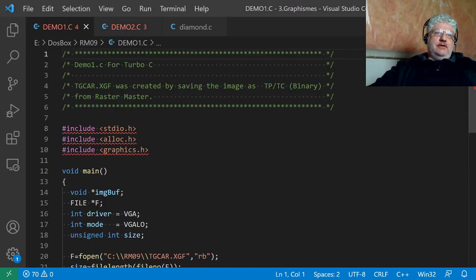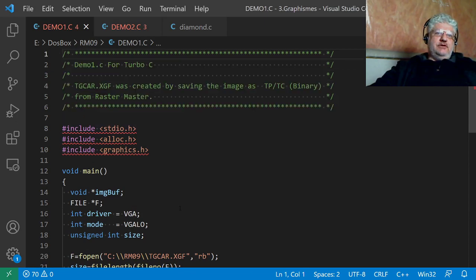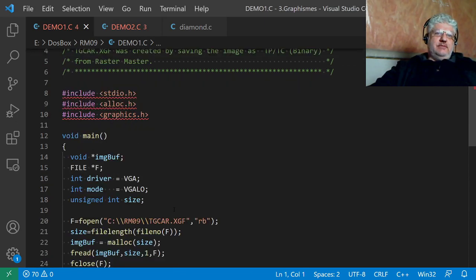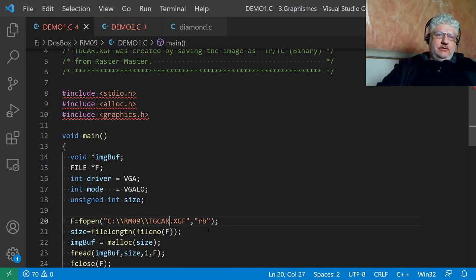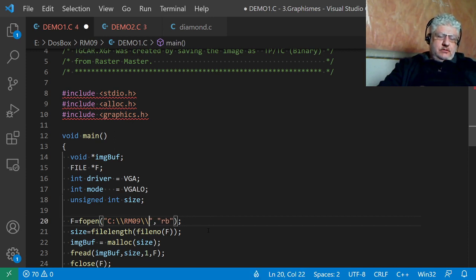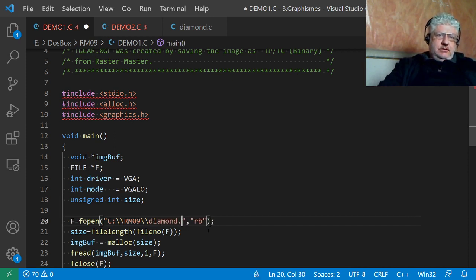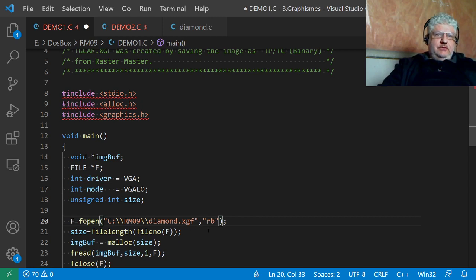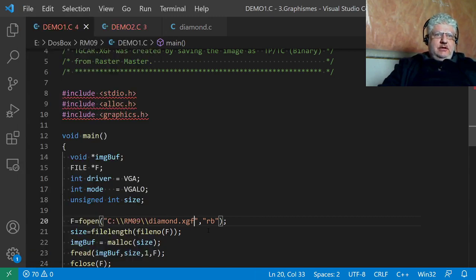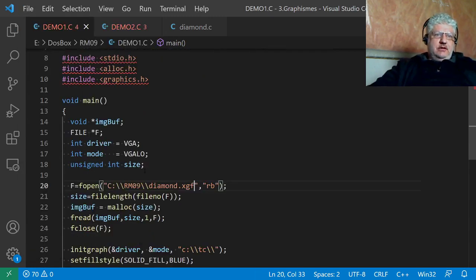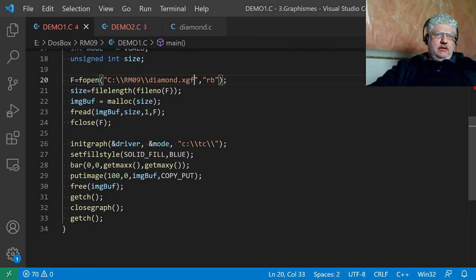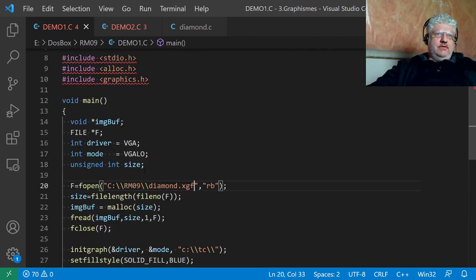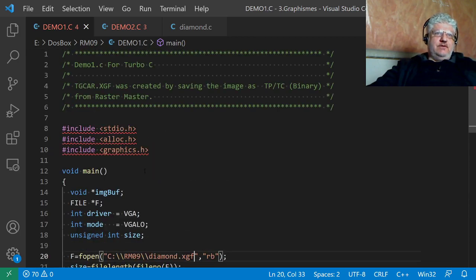This is a variation of the same demo program, but we're opening a file. I'm going to change the file name here. We'll call it diamond.xgf because that's what we saved it as. Everything else should be fine.